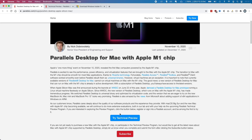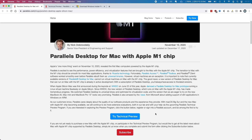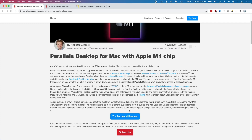Parallels Desktop for the M1 Apple Silicon Mac has just been released on the 17th of December. It's still going to be a technical preview, but it's free to try and some games will work. So why don't we try this now?